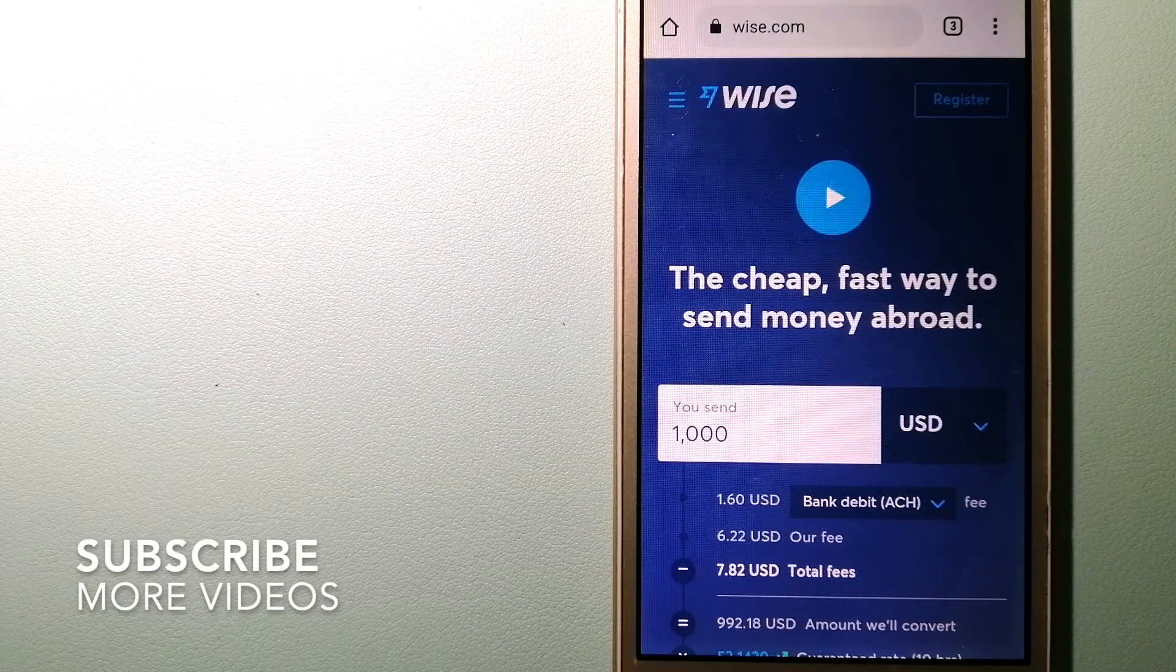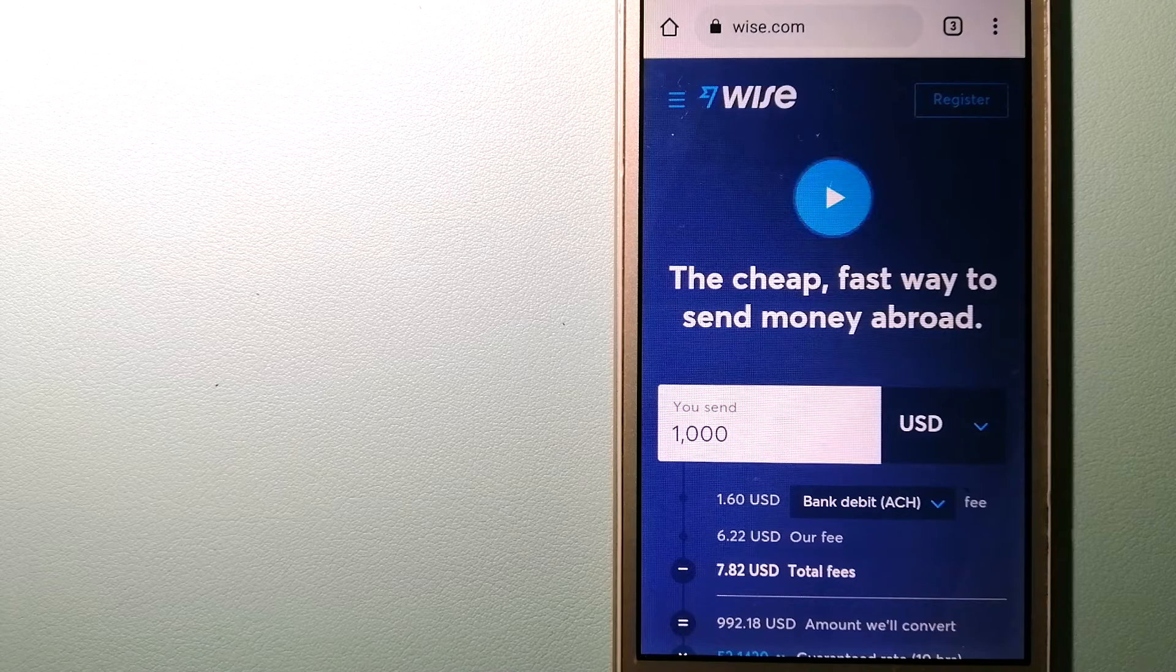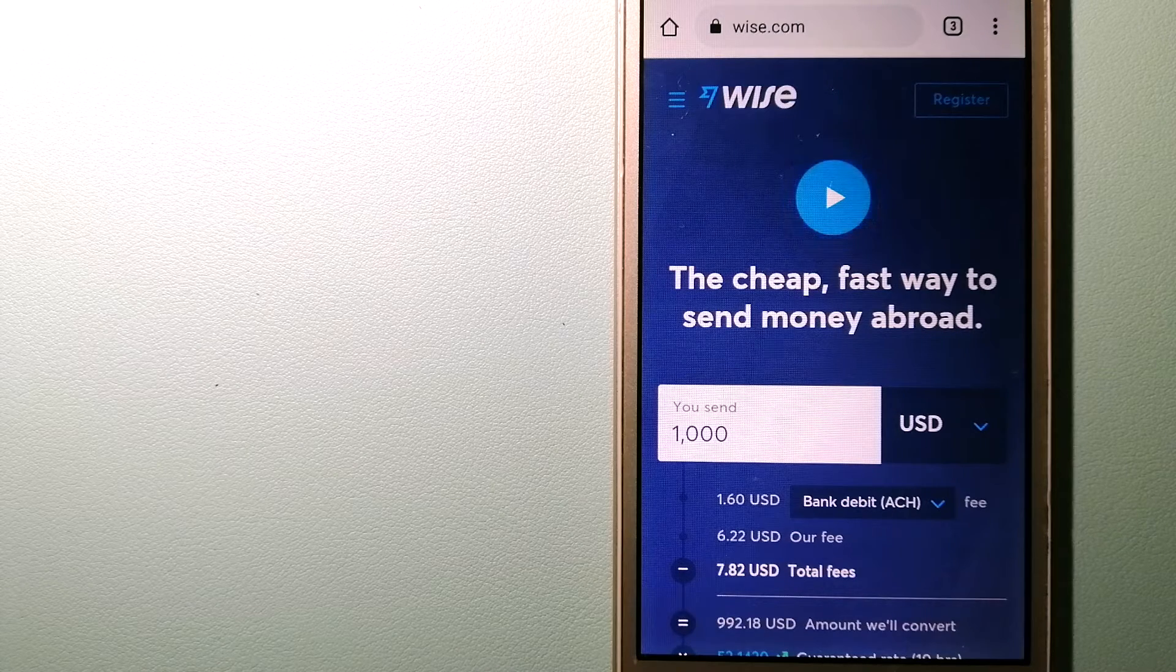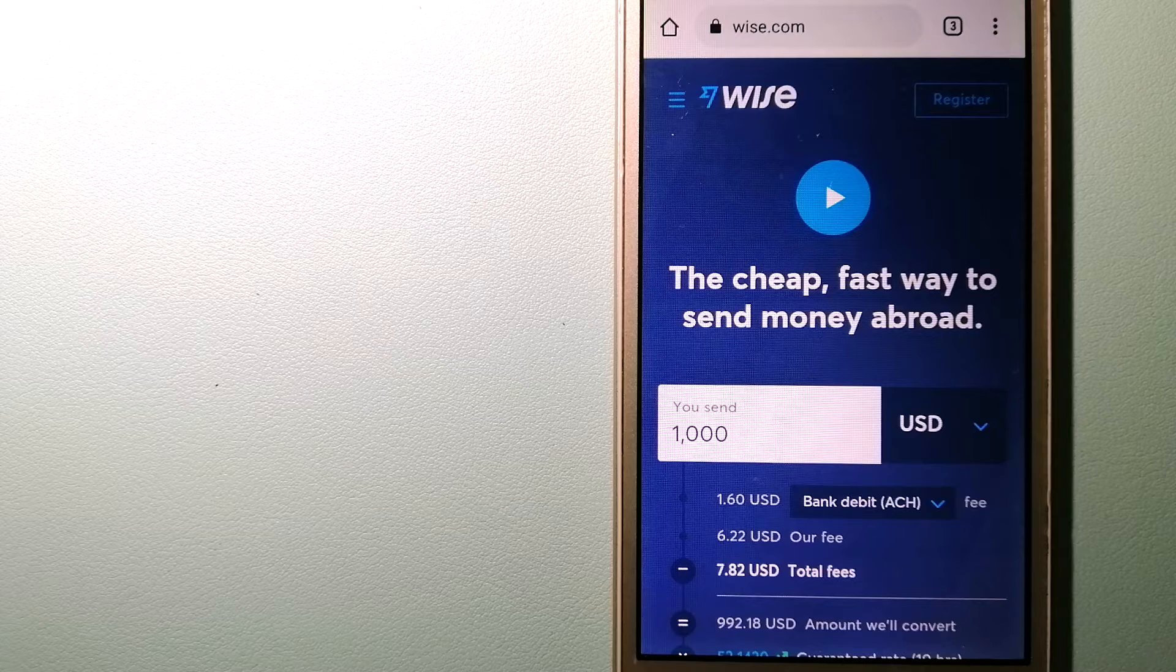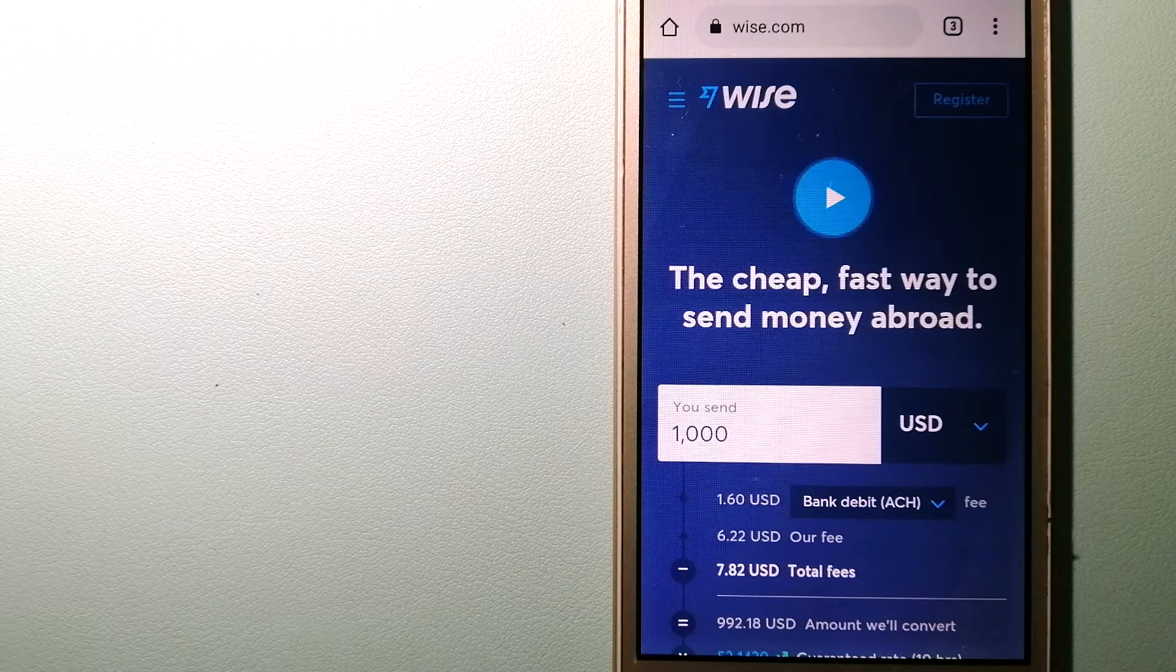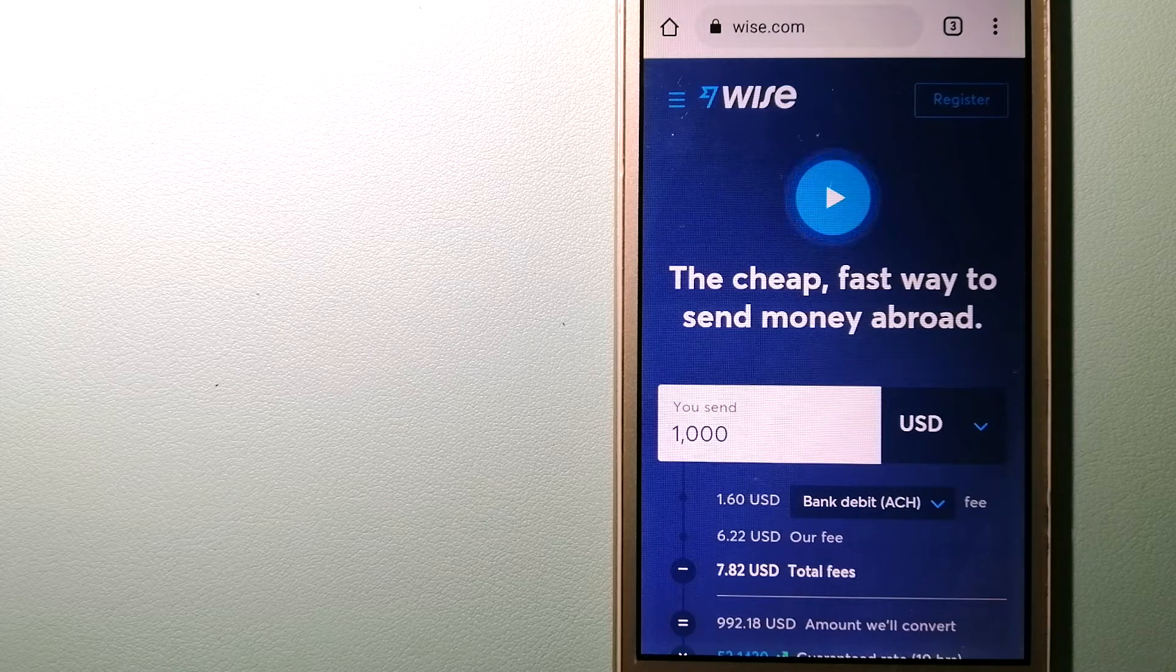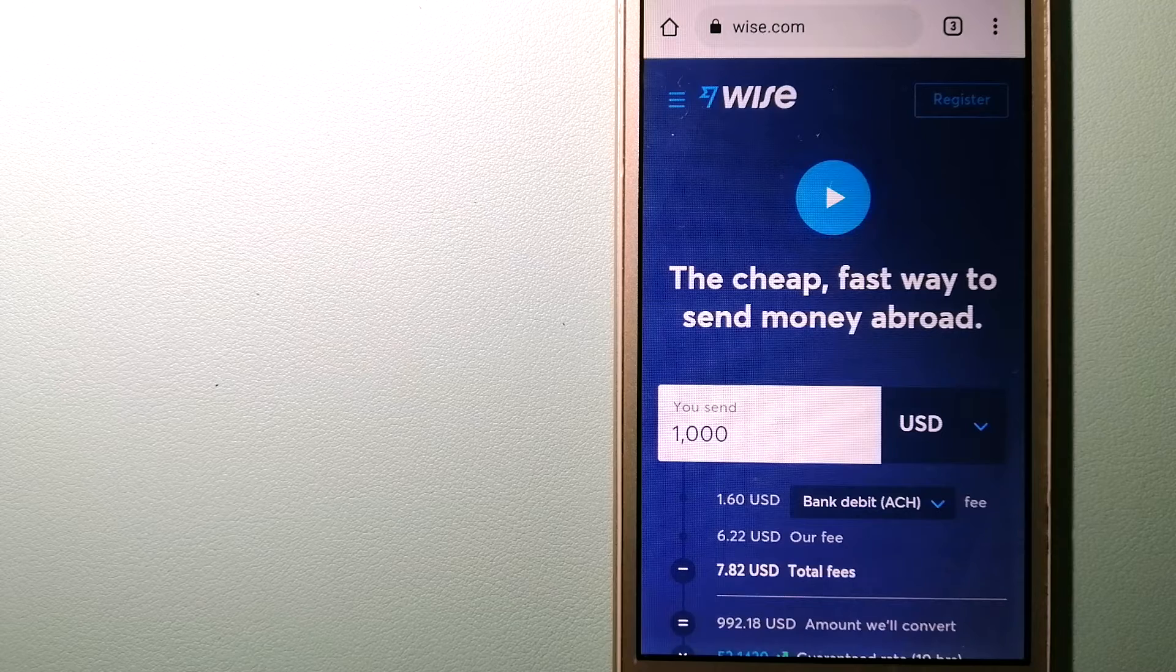Our first option is Wise, formerly TransferWise. People on every continent around the world are choosing Wise to help them live, travel, and work internationally. They have the fairest and easiest way to send money overseas.